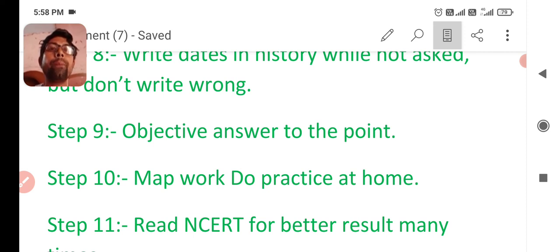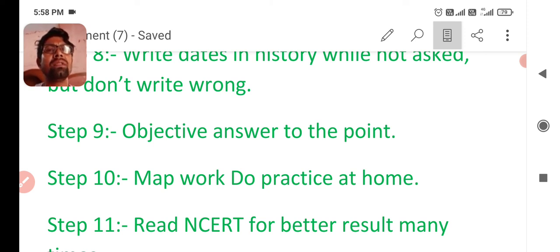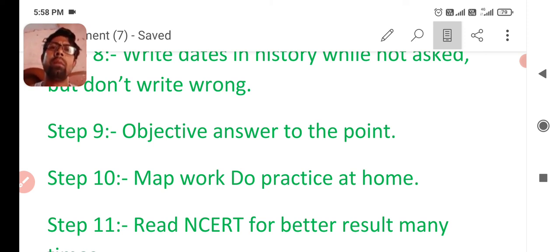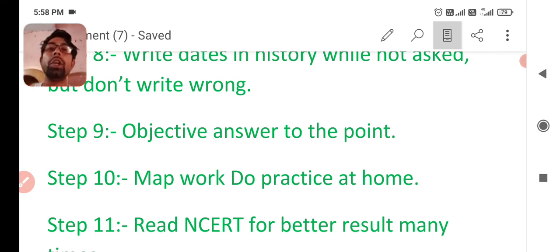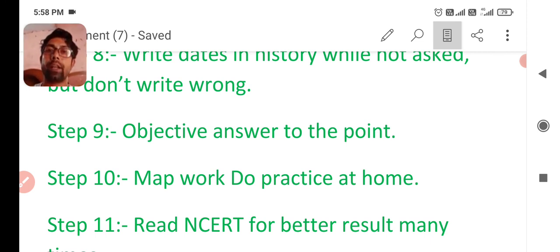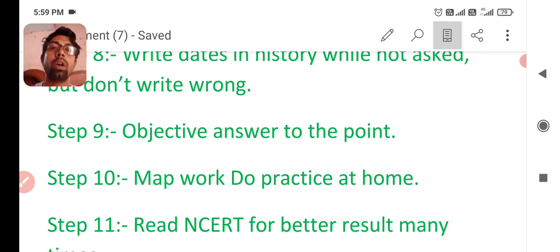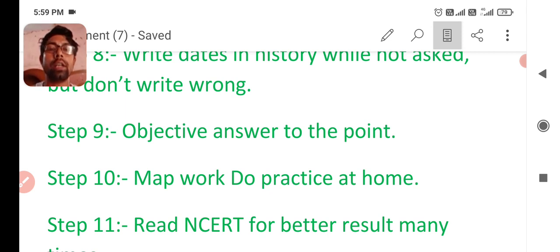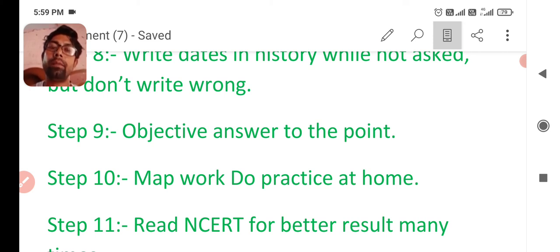Map work. For map work, you know that in history, only some lesson or lesson number one, two is there, or specific subject or map work is there. But in geography, there are different topics included in map work. You have to practice it at home. For example, you are practicing for rivers and forest and wildlife. You have to practice it. It will make you confident.